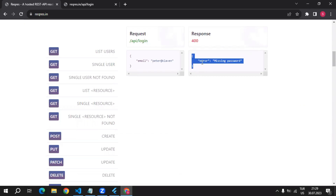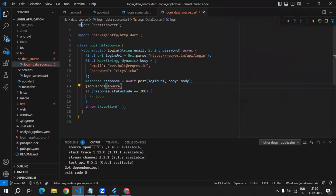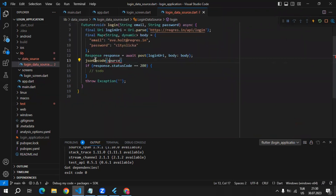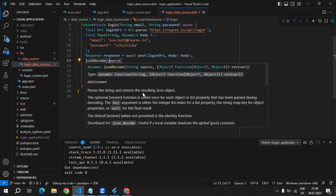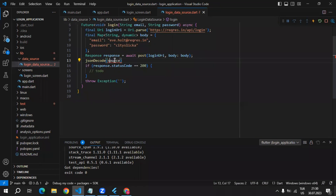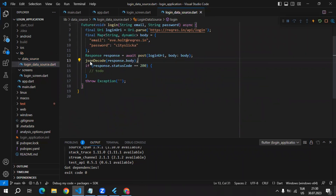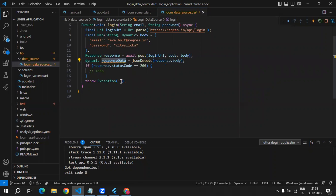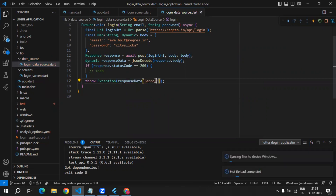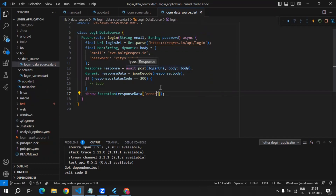This response is going to be a JSON string. In order to get the value of the error field we have to decode it and convert it to a JSON object. We can use the jsonDecode method, which comes from the dart:convert package. We pass response.body as the JSON string and that method returns a dynamic object, so we can store it as dynamic and name it responseData. Then inside of the exception we can say responseData and get the value inside of the error field.